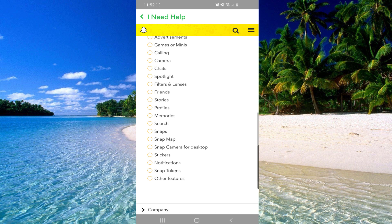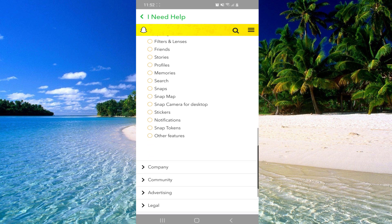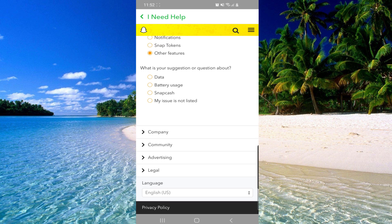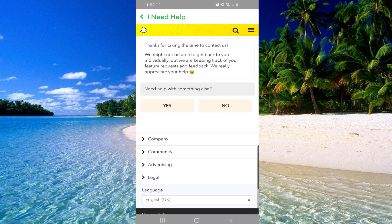And then click in the bottom of the page on other features. And then click on my issue is not listed and here we'll click on yes.